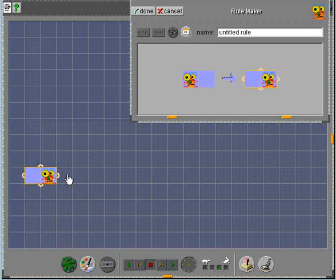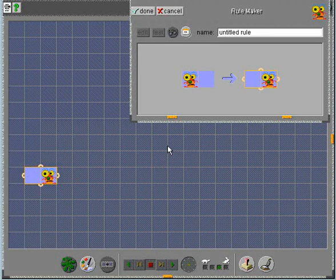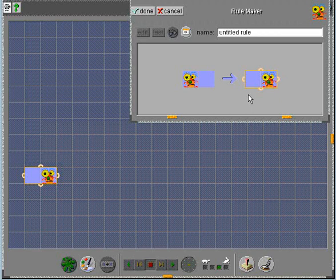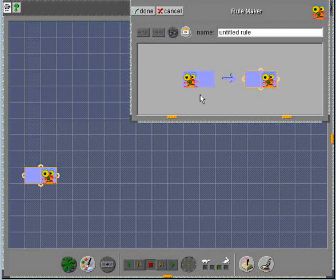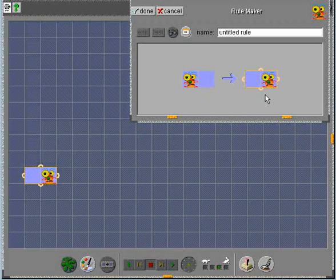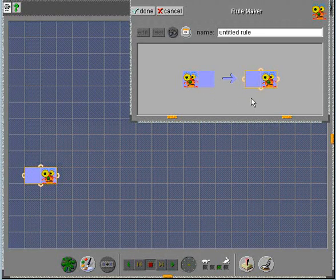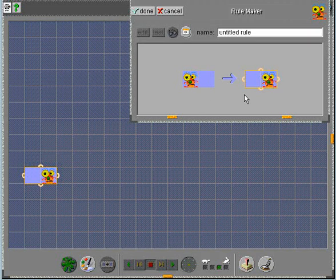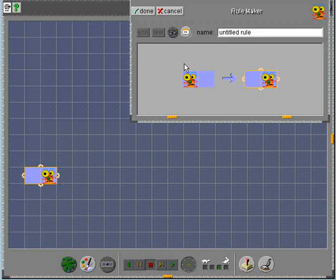Every rule in Creator looks like this. It has a before picture and an after picture. This rule says if there's an empty space to the right of me, move into it.